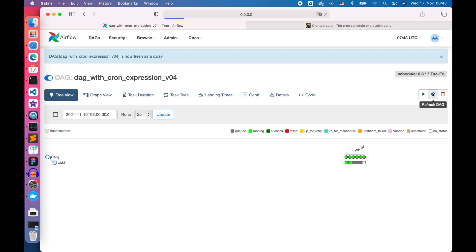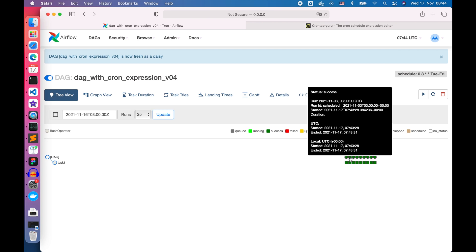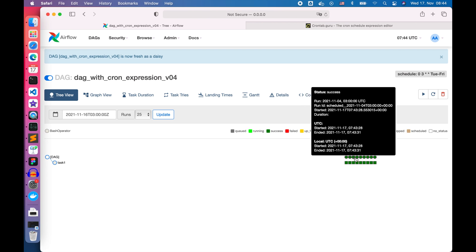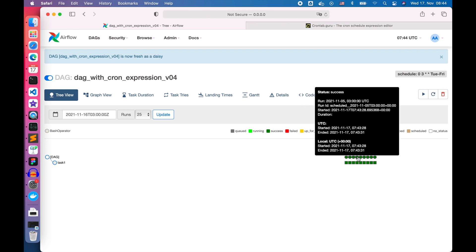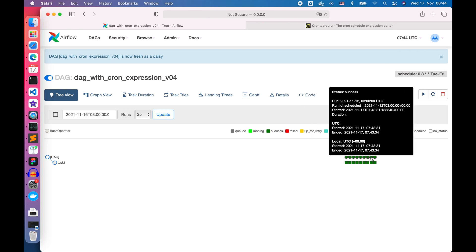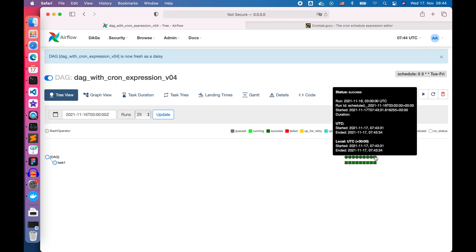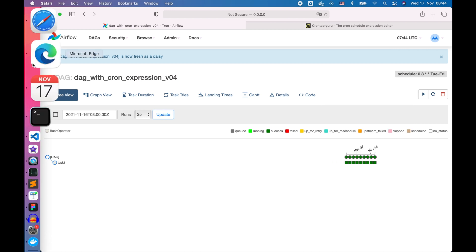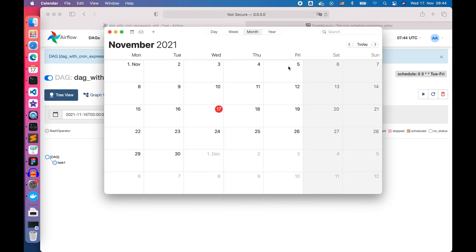Once it is done, we can hold our mouse over the DAG runs and we can see the DAG has been executed every Tuesday up to Friday from November 2nd.